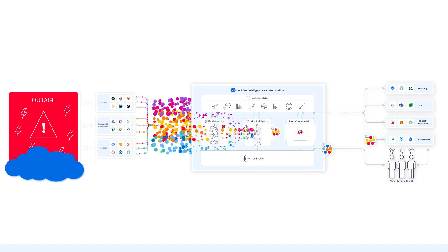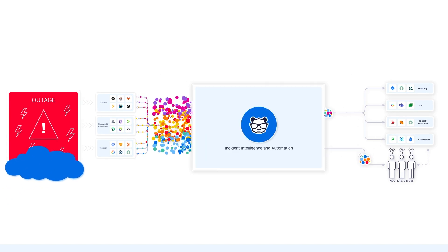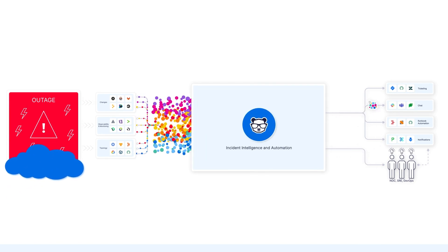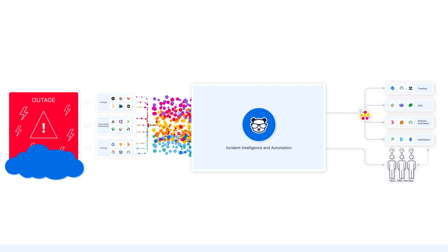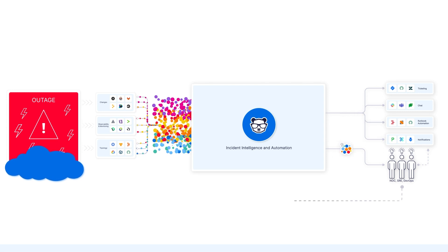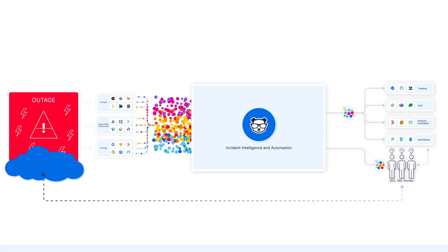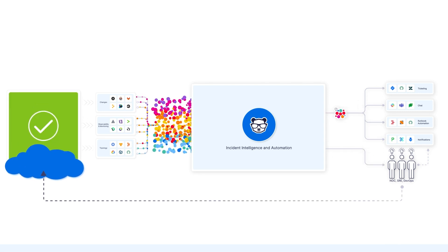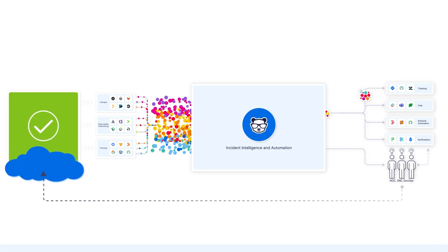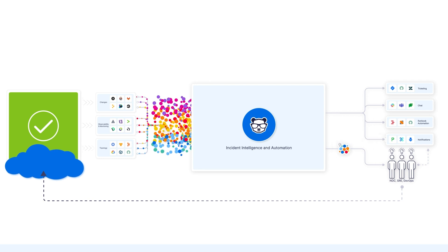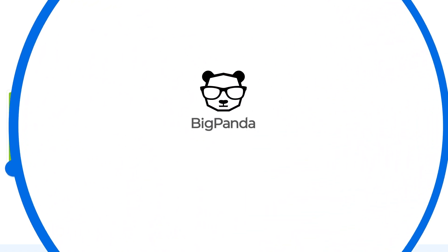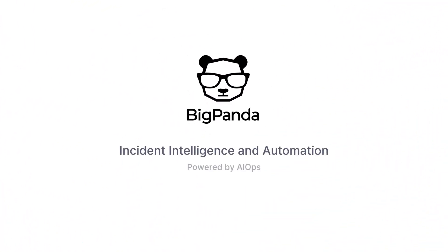BigPanda Incident Intelligence and Automation, powered by AIOps, helps you close the human performance gap to prevent and resolve outages at machine scale in your business. Contact us now to learn more.